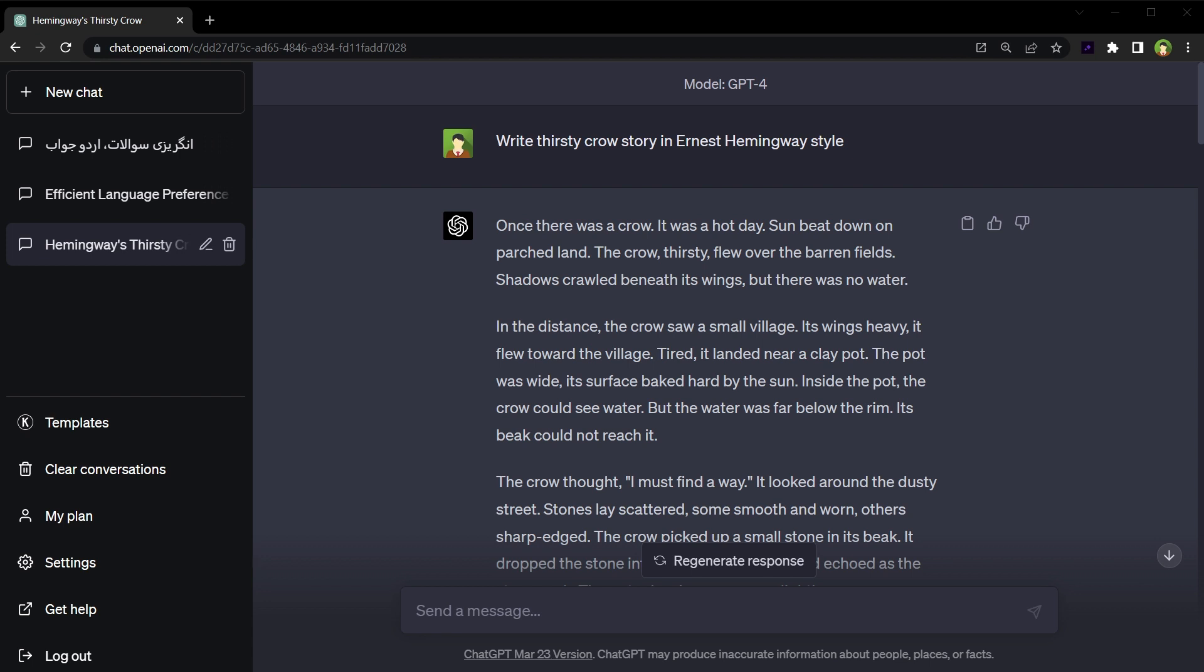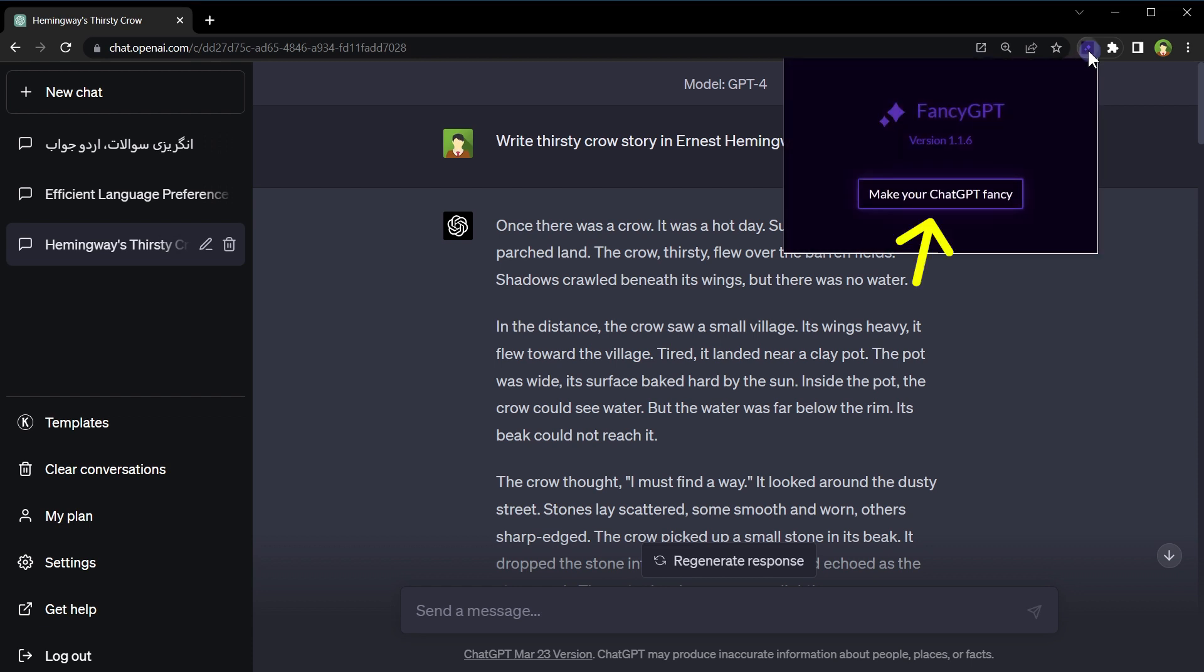To do that, I will click this icon, Fancy GPT, and then click 'Make your ChatGPT Fancy'.